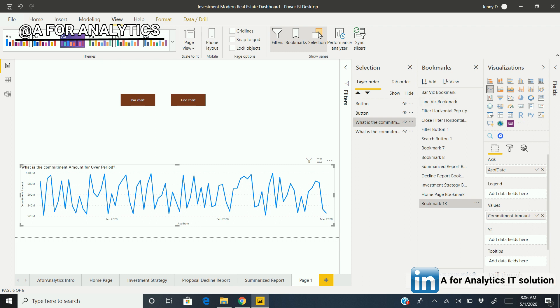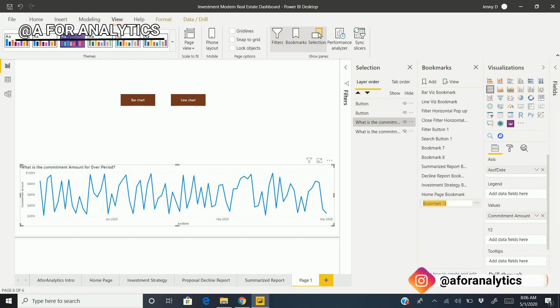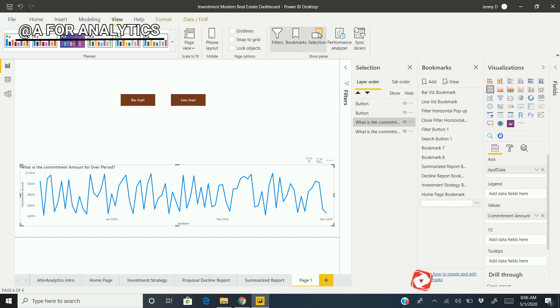I'm going to name this bookmark "Line Chart Bookmark for Button". Save it. We're going to use it later.